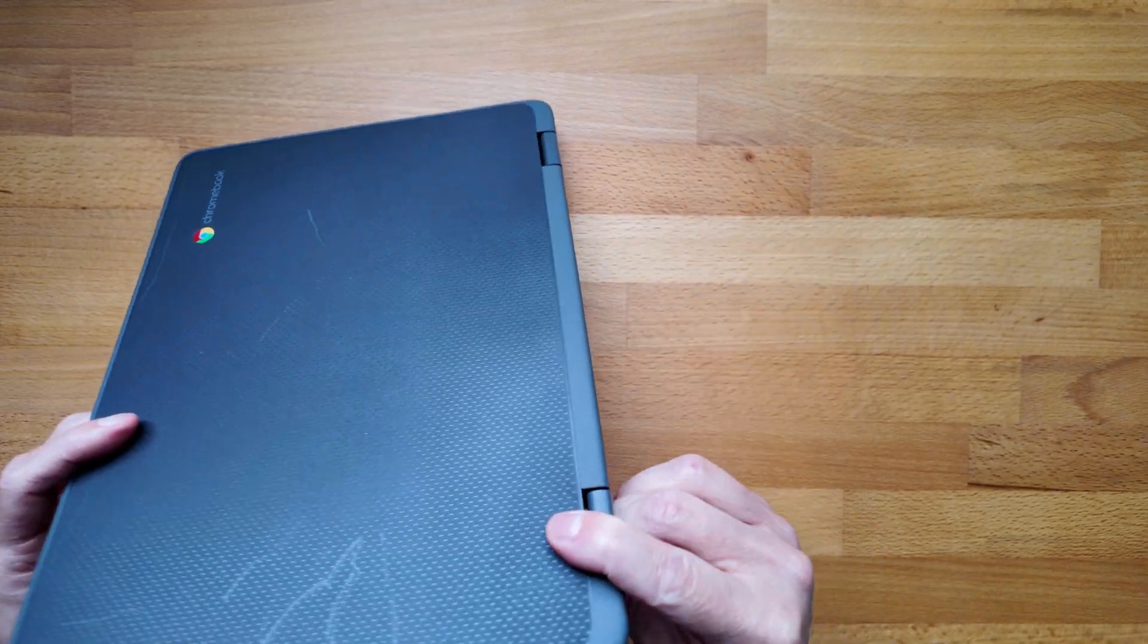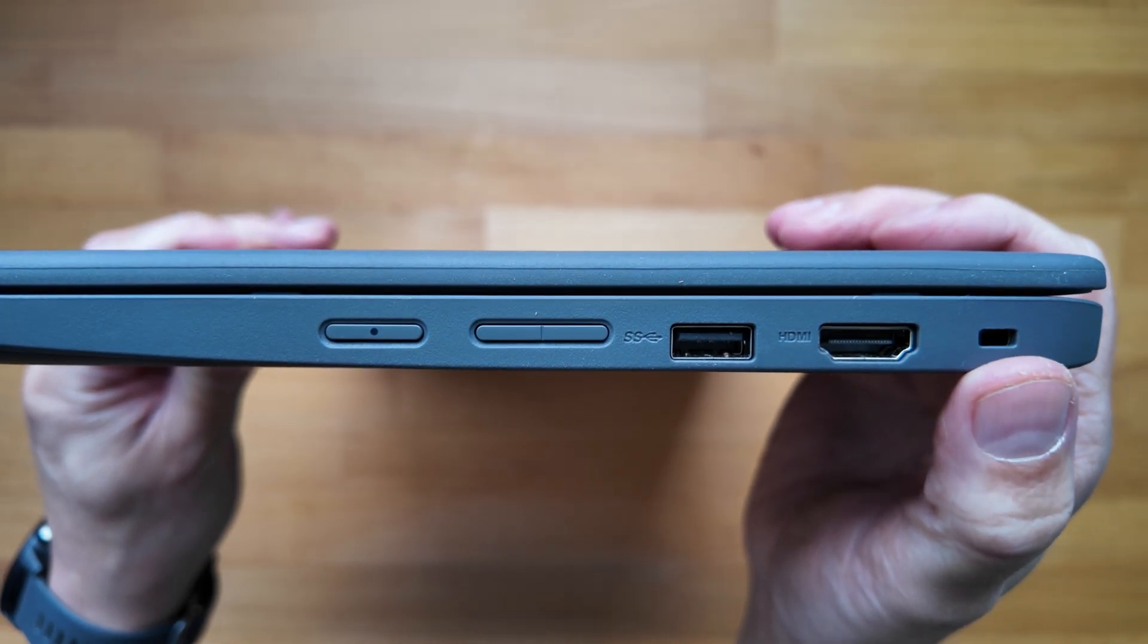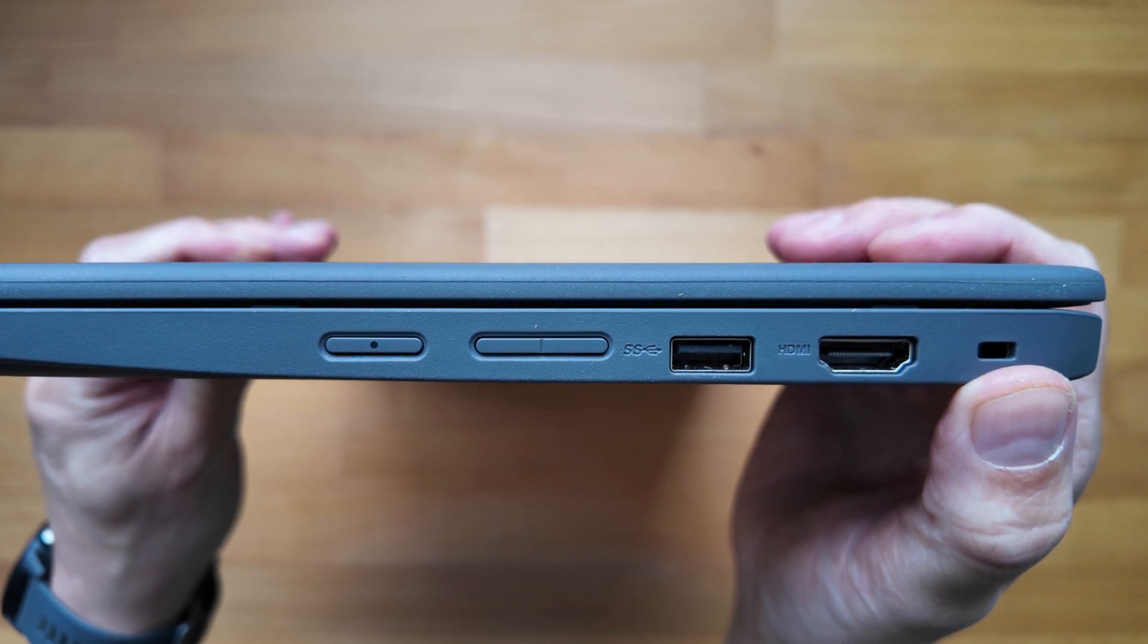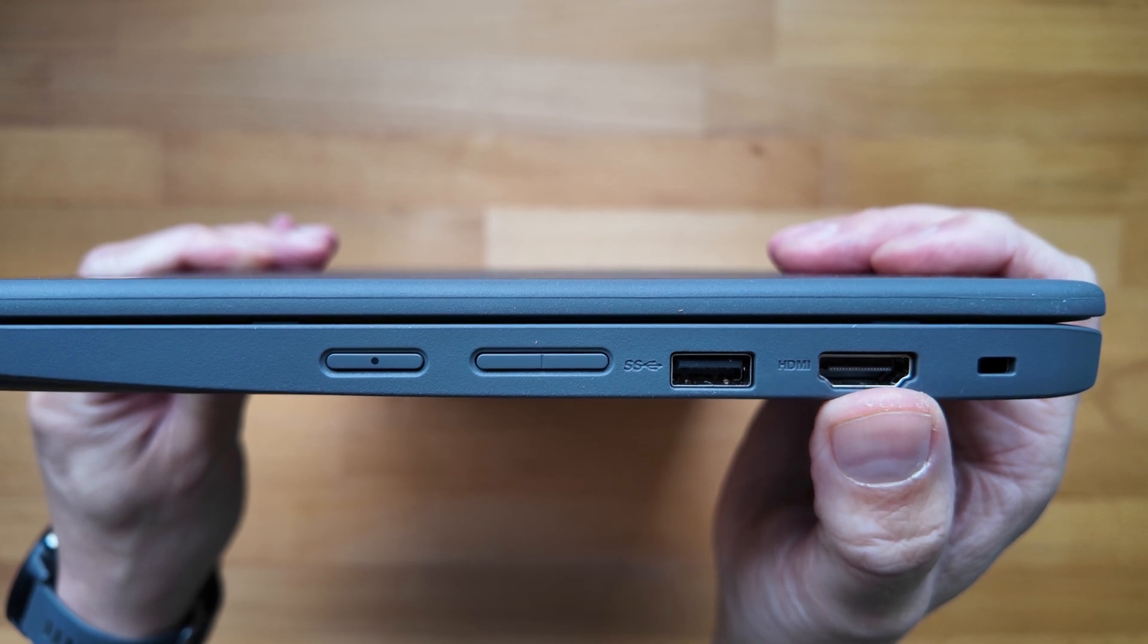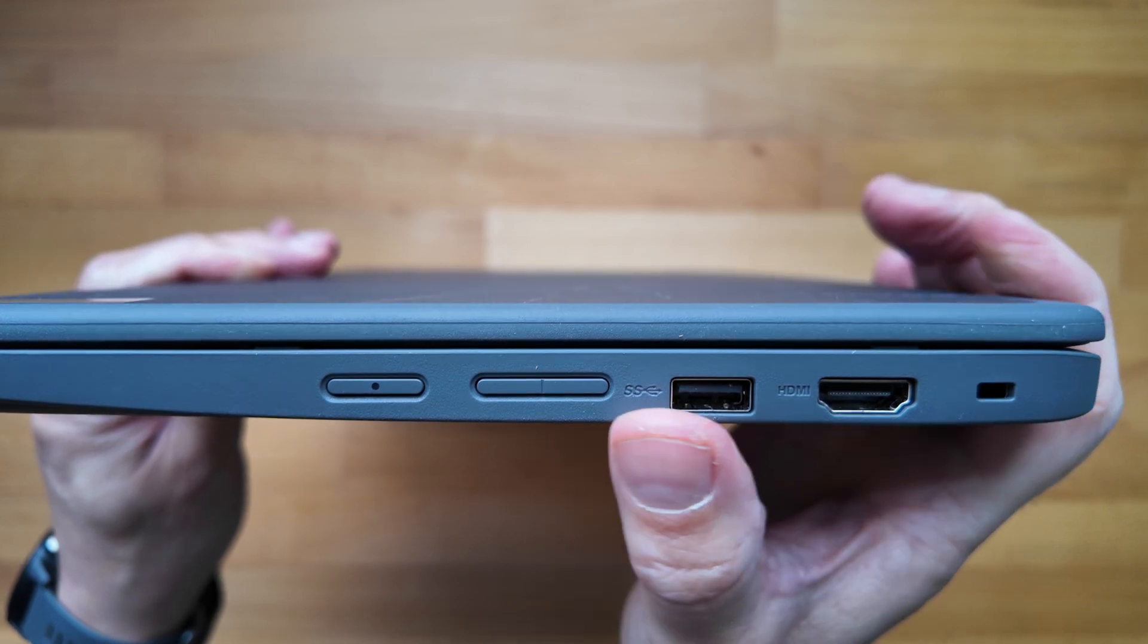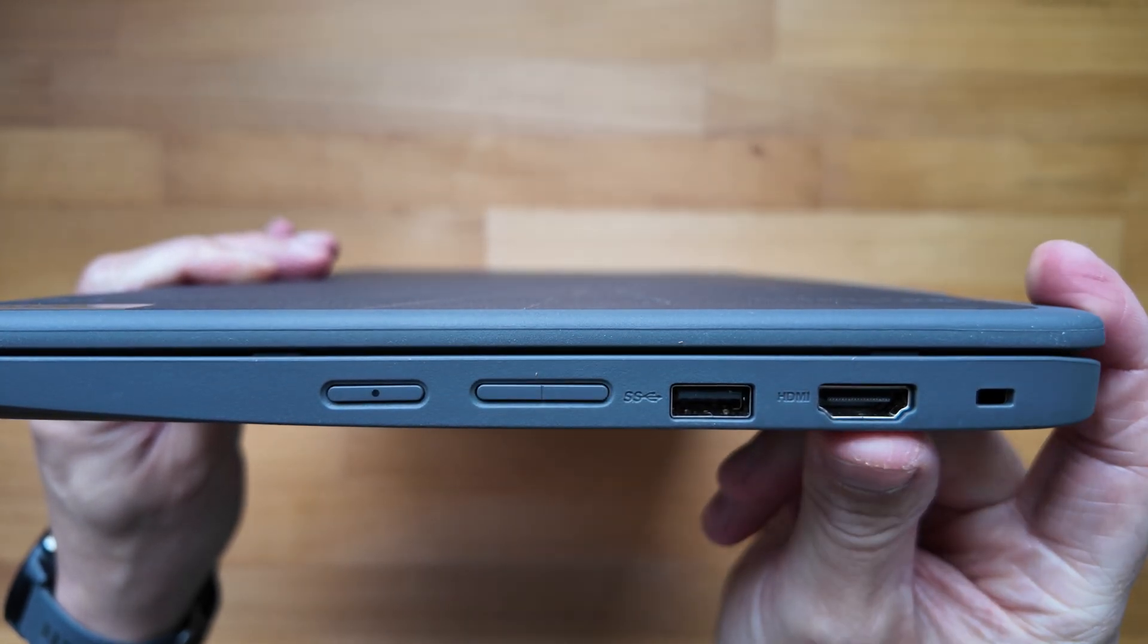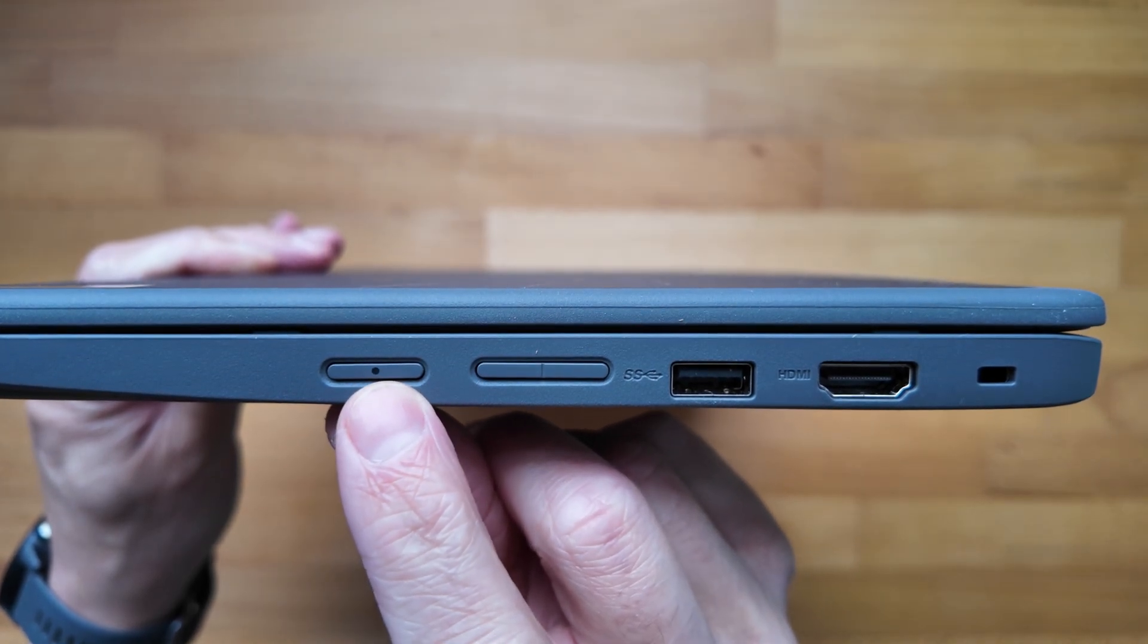And then let's have a look at the right hand side, see what we've got going on for the ports and connectivity there. So first up, looks like you've got a Kensington, I think it's the Nano security slot to keep this locked down if it's needed to be kept safe in the classroom. Then there's an HDMI version 1.4 connection, you've got a second USB-A 3.2 Gen 1 port, and a volume rocker physical switch which, yep, feels as it should.